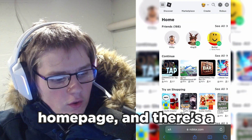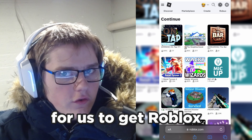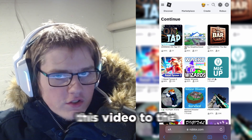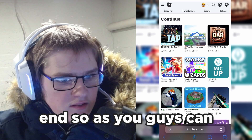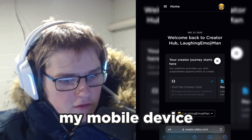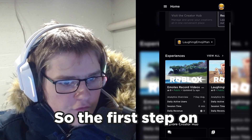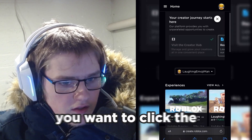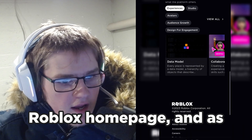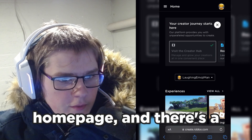So we're on the Roblox homepage and there's a few steps on what we have to do in order to get Roblox Studio on our mobile device. The first step is you want to click the Create button on the Roblox homepage, and as you can see we are now on the create page.